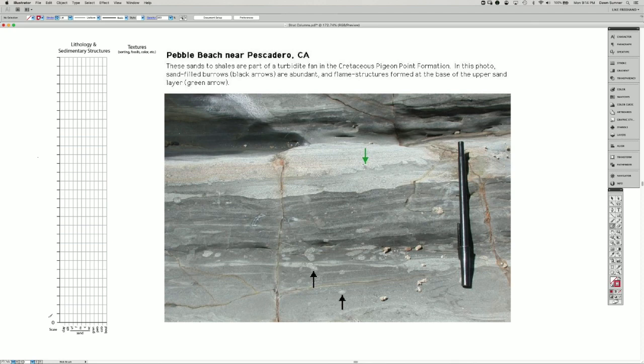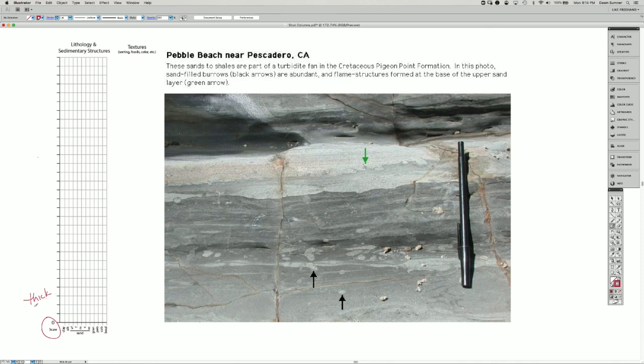We have a vertical axis, which is the scale, and this is the thickness of the rock unit.